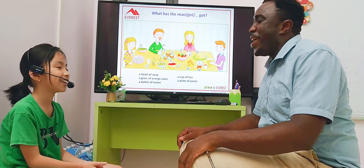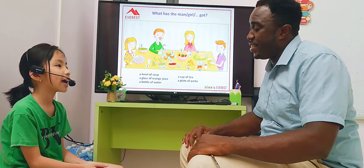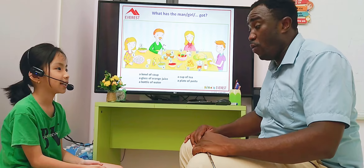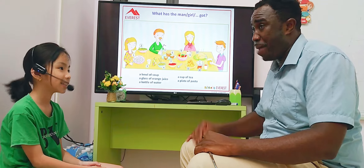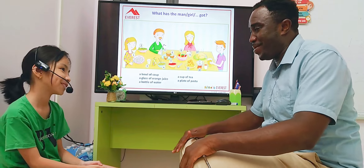Hello teacher. How are you today? I am happy, very happy. I'm happy too. Nice to meet you.